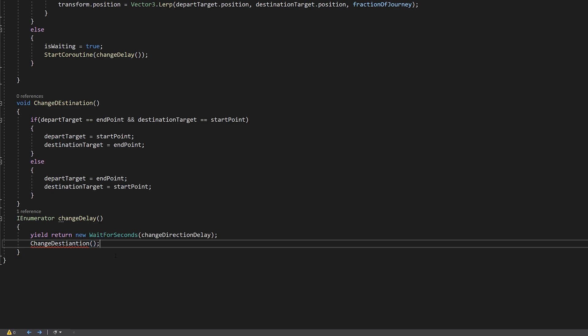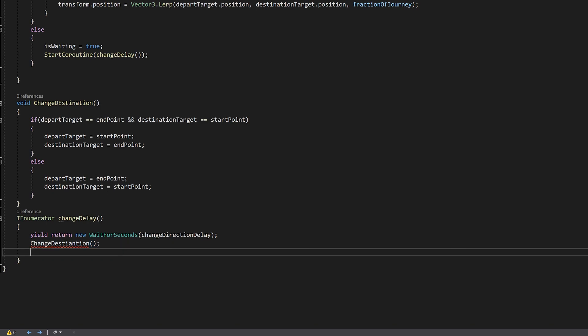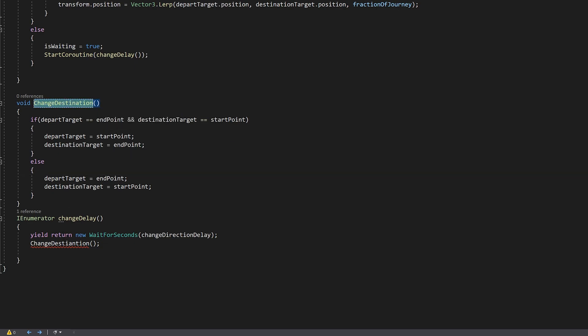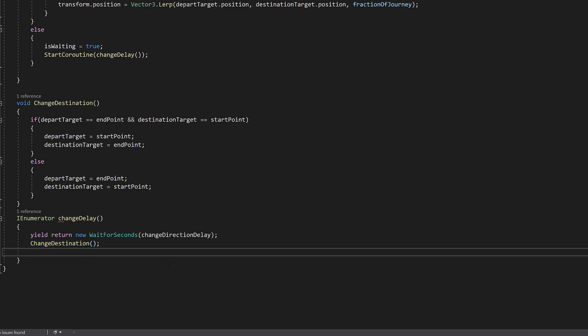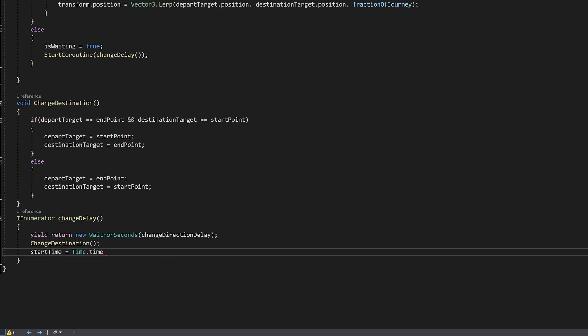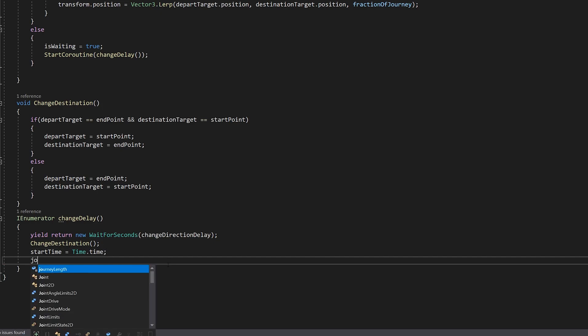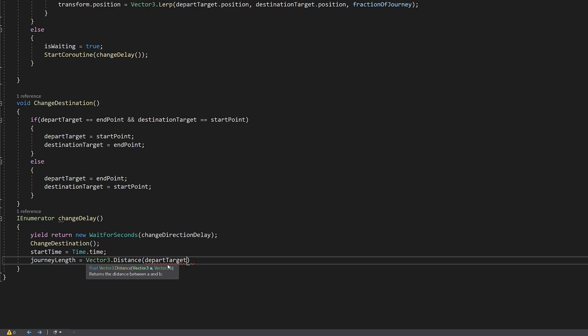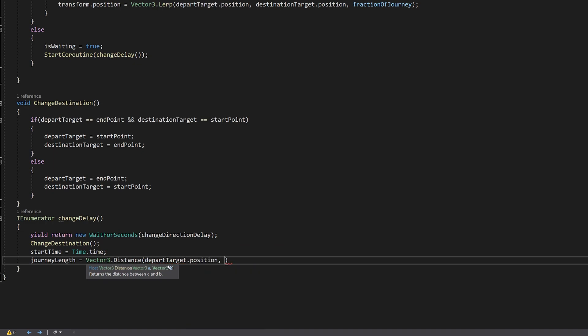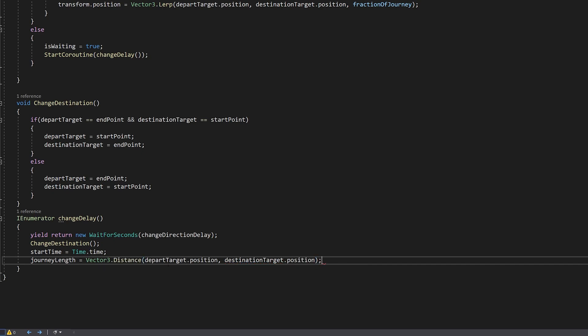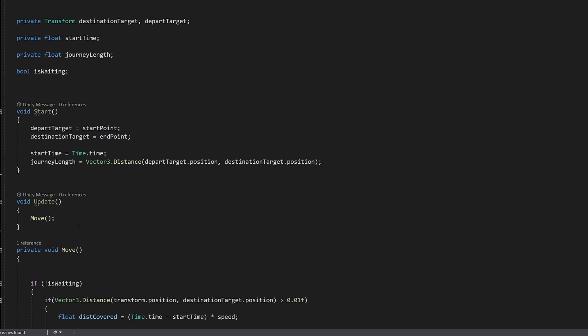Let's keep moving. I have a typo here. Destination. Okay, it's fine now. StartTime is equal to Time.Time and JourneyLength is equal to Vector3.Distance DepartTarget.position, DestinationTarget.position. And finally, is waiting equals false. That looks fine.